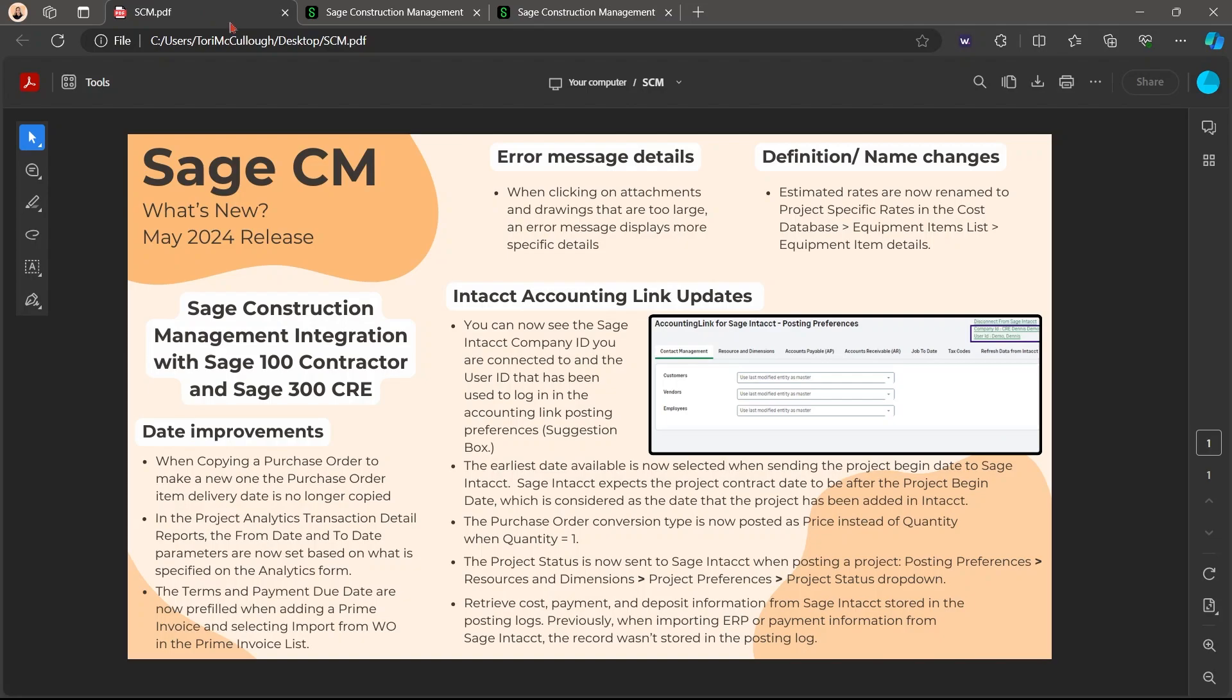The biggest release so far is the integration with Sage 100 Contractor and Sage 300 CRE. Now SCM can integrate with both of those. If you want more information, go to the release notes and you will see a lot more information about 100 and 300 and how they're able to be integrated with SCM.